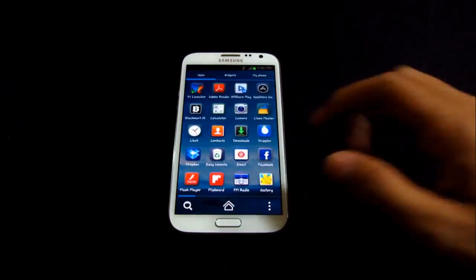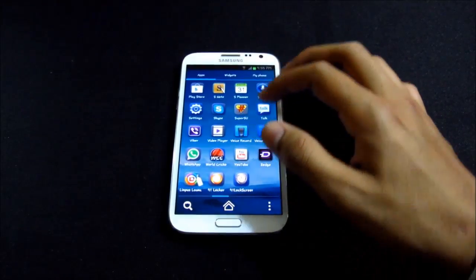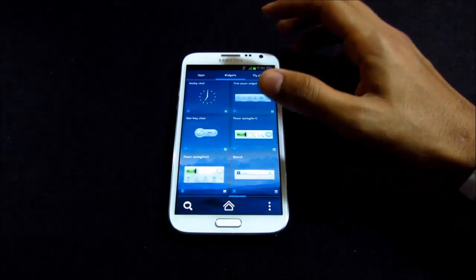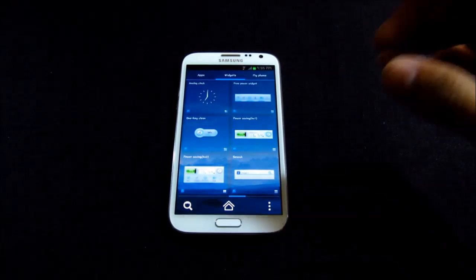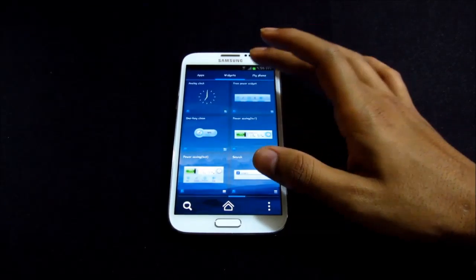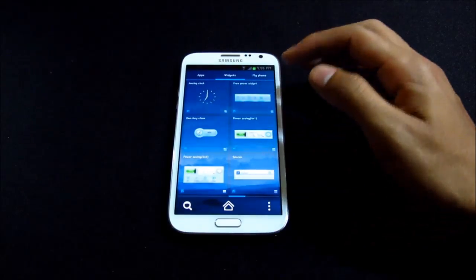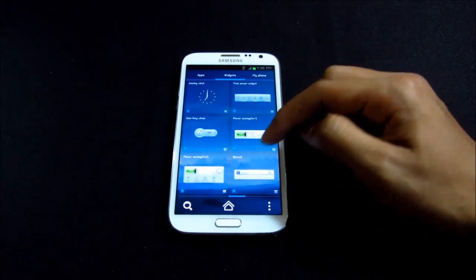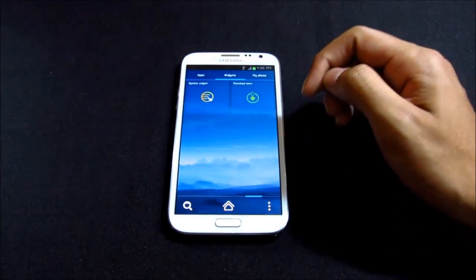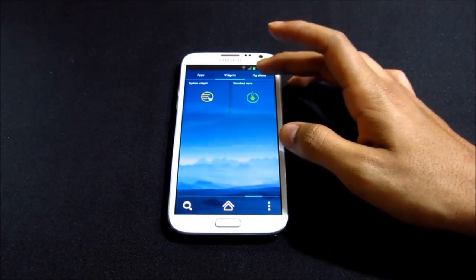Moving on to the app drawer — you have all your apps here. You can also go to the widget tab. One thing to note: you don't have any system widgets displaying in this widget panel. The widget tab shows widgets from the launcher itself, like one-key clean, power saving, and search, and you can also download additional widgets.